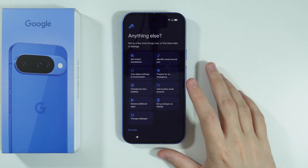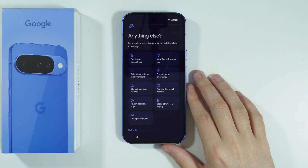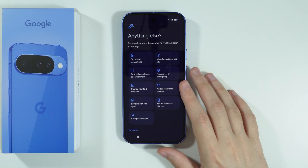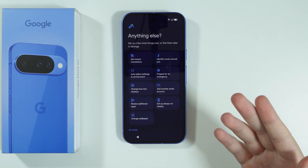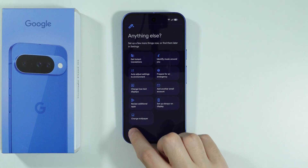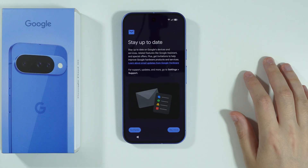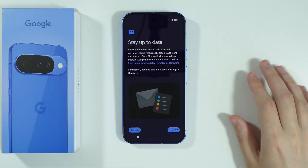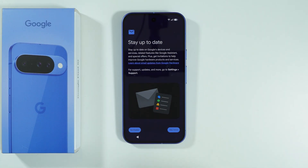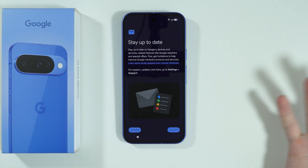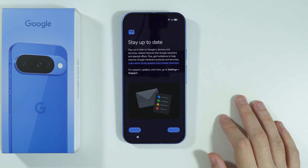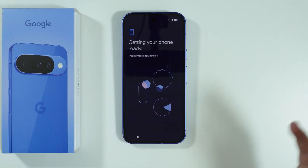Then we have additional options that you can go through if you want to set up something immediately. However, these things can also be done by going to settings, so in my case I'm just gonna press no thanks. Here you can agree to receive Google updates — for example, about new products and services. I'm just gonna press no thanks, as I don't really want to receive that information on my email.